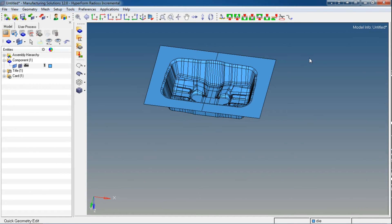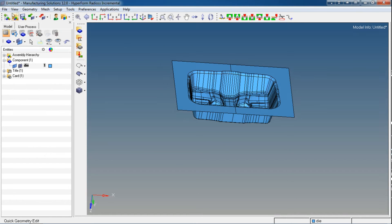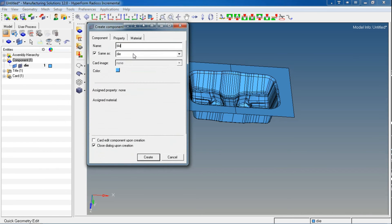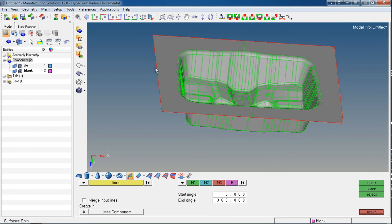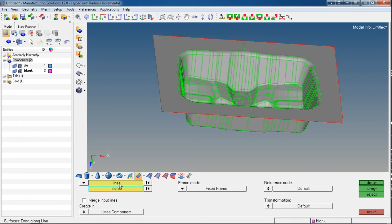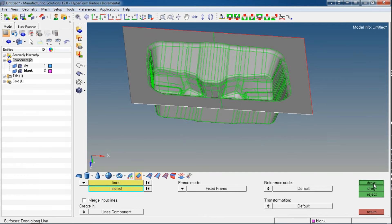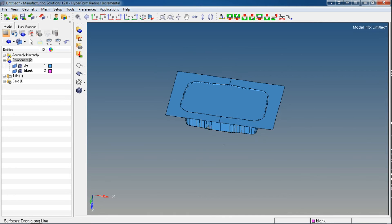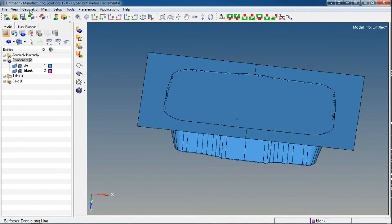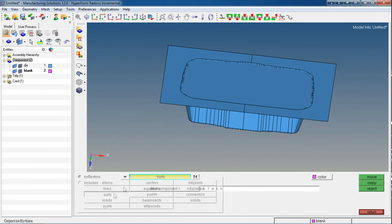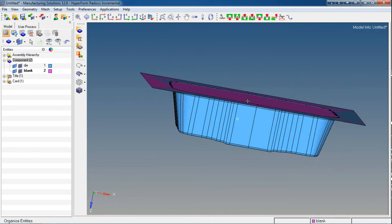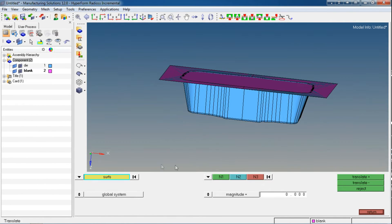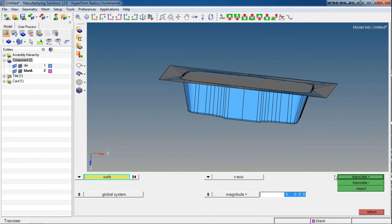We can now go for the further process of tool setup, where we will be creating punch and binder. But before that, we need to create the blank component. Create a new component and name it as 'blank', give it a different color. Now just create a surface — select this line as the first line and the path for it. The newly created surface is still in the die component, so we need to organize it into the blank component. Select that surface and set the destination component to 'blank' and move it. We should also translate it some distance apart from die — go to Geometry and Translate the surface and move it a little higher.